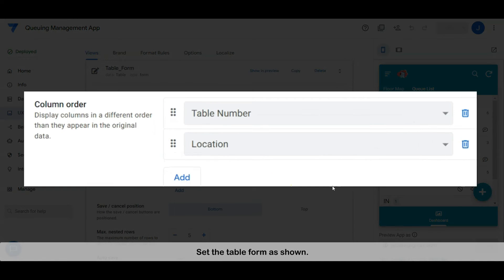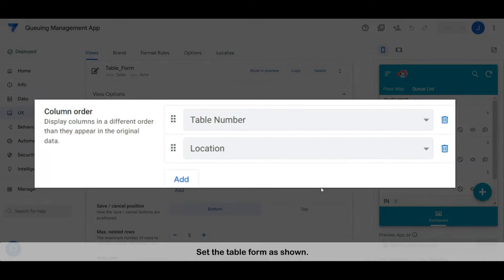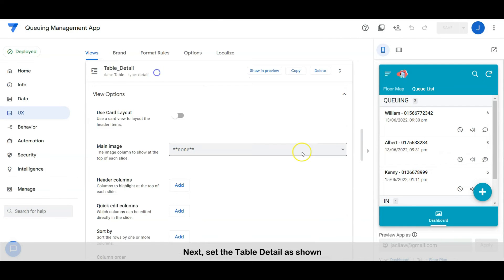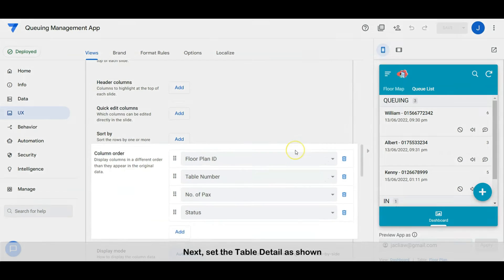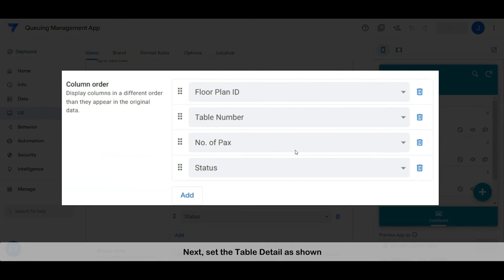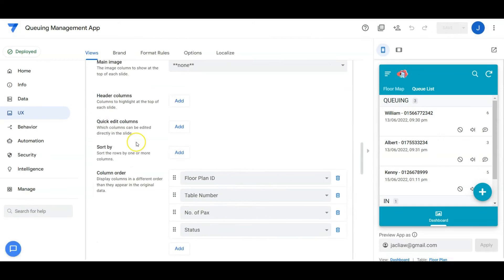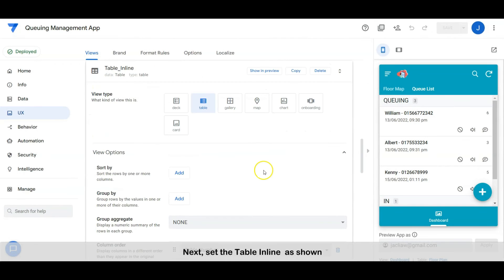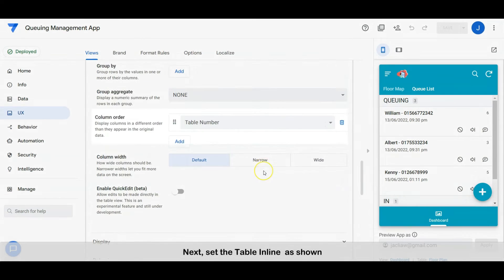Set the table form as shown. Next, set the table detail as shown. Next, set the table inline as shown.